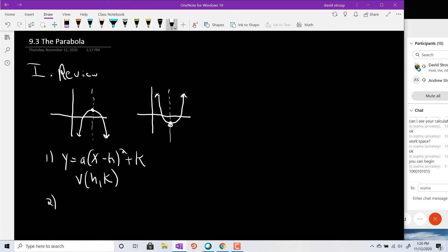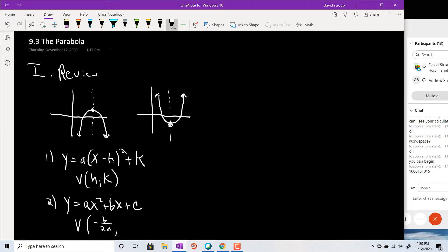The second form we learned is the more familiar y equals ax squared plus bx plus c. The vertex formula here is more complicated — you take negative b over 2a, then plug that back in to get the y-coordinate. The orientation is determined by the a value: if a is less than 0, it's a sad face (downward), and if a is greater than 0, it's a happy face (upward).